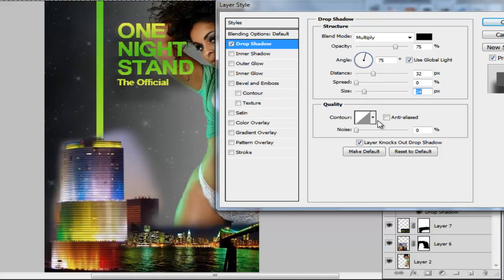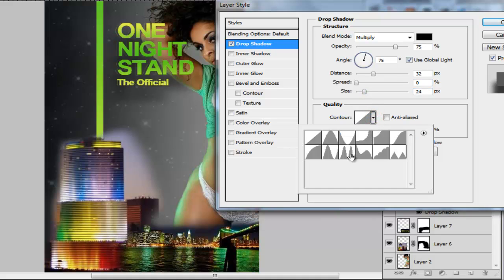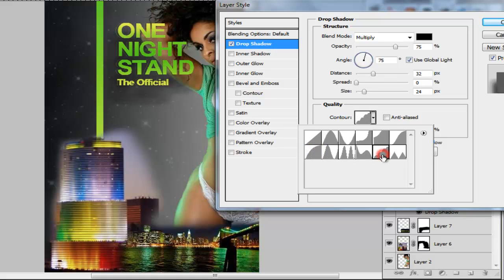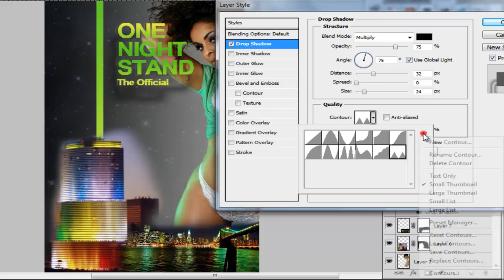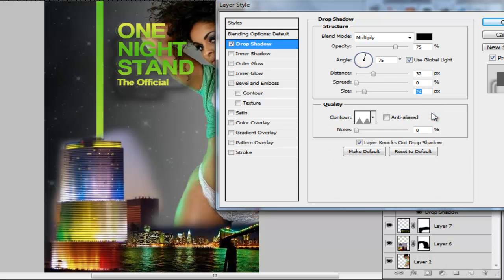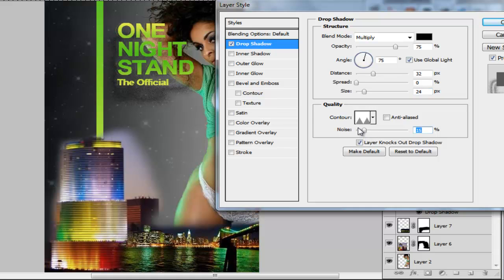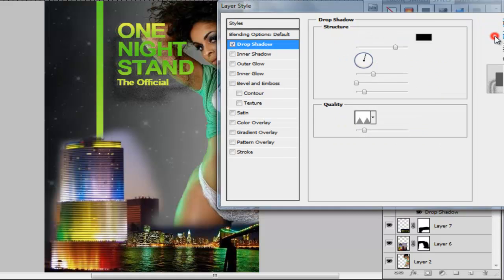You also have your contours here, which you can add different kinds of contours to the shadow. And noise — noise just basically does what it says, makes it really pixelated and granular. Alright, we're going to go ahead and cancel that.